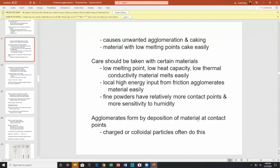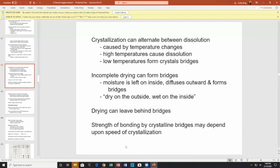Agglomerates formed by precipitation of materials at contact points — charged or colloidal particles often do this. Crystallization can alternate between dissolution and crystallization caused by temperature changes: high temperature dissolves, low temperature forms a bridge. Incomplete drying — dry on the outside, wet on the inside — leaves moisture inside which diffuses outward and forms a bond. This is very common. Drying can leave behind bridges, and the strength of crystalline bridges may depend upon the speed of evaporation.